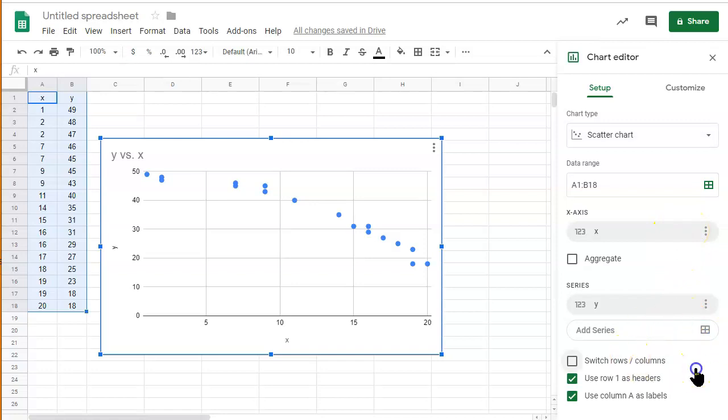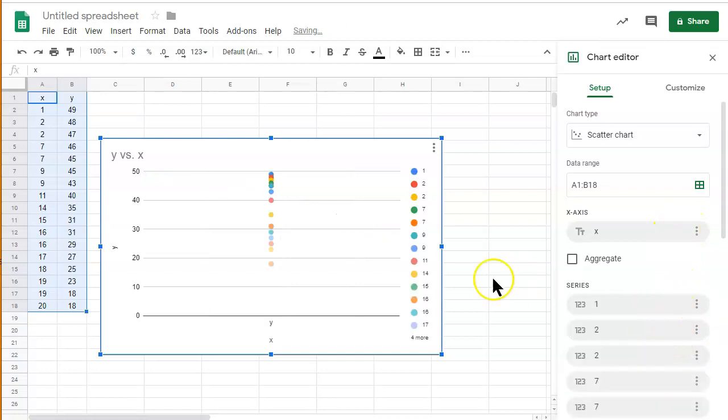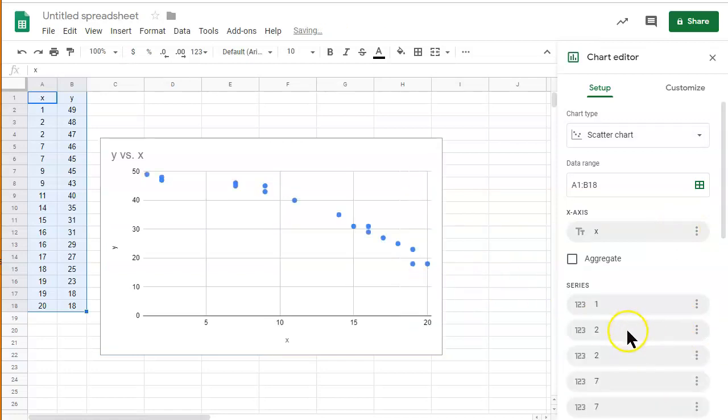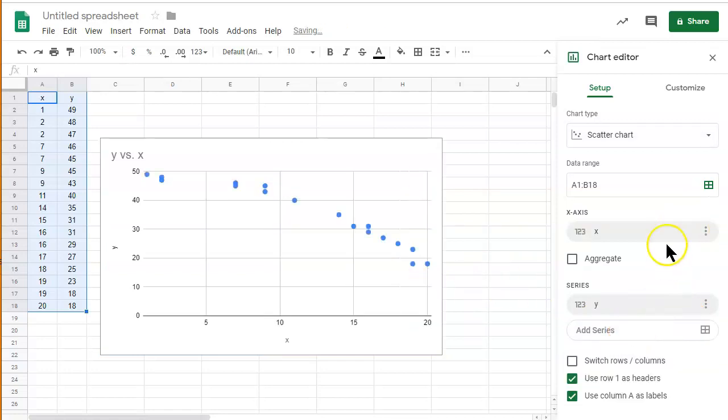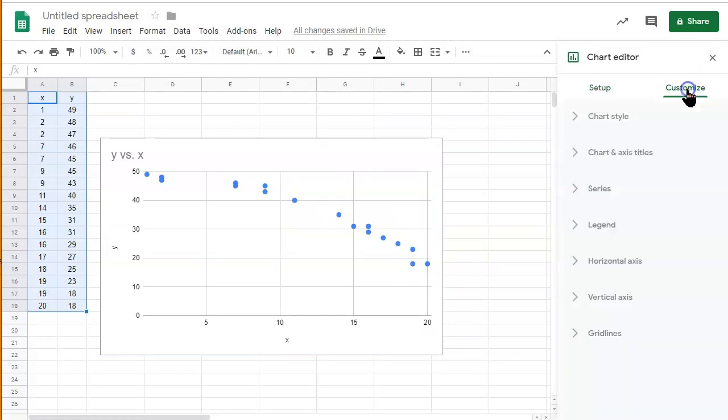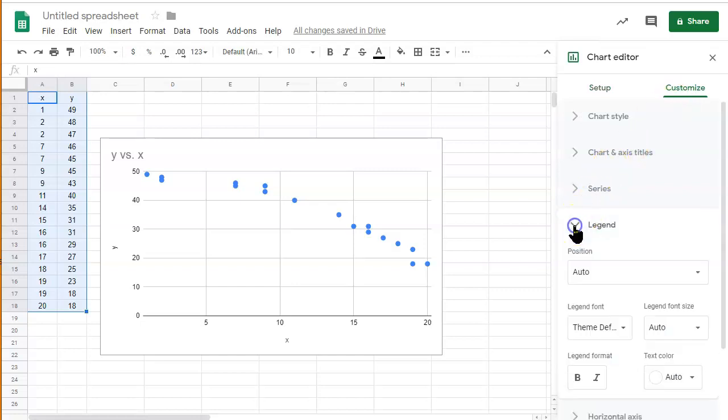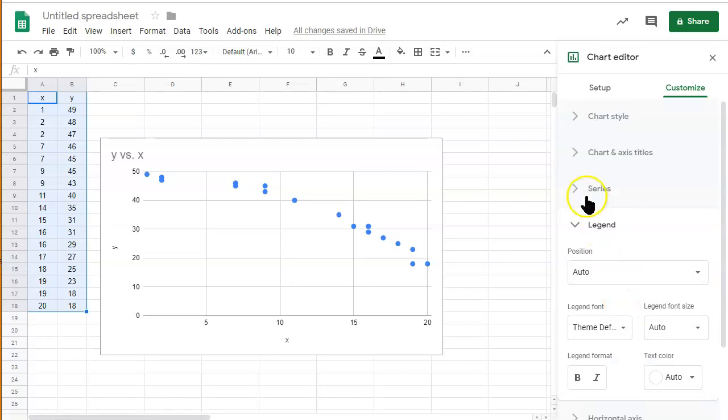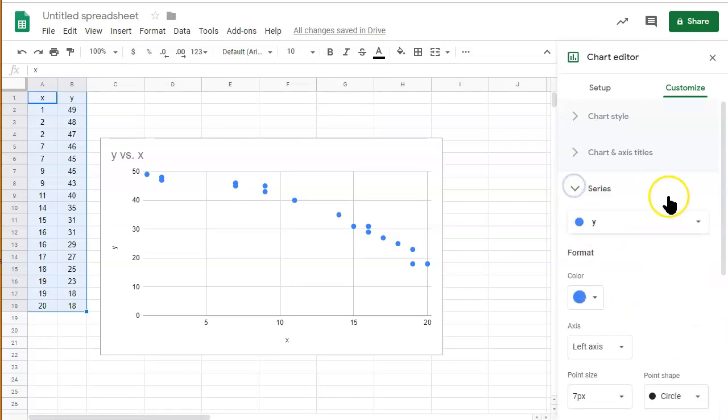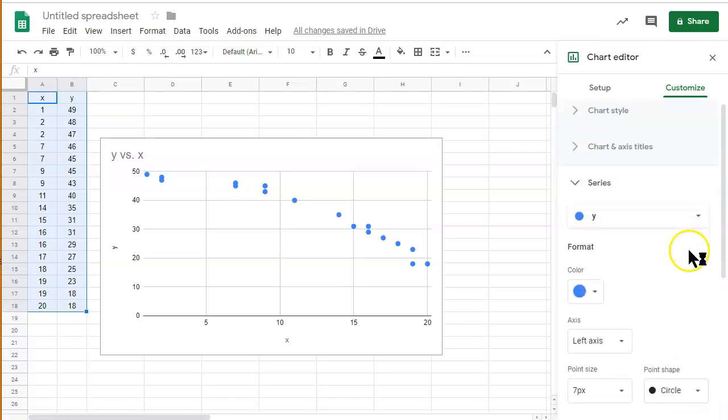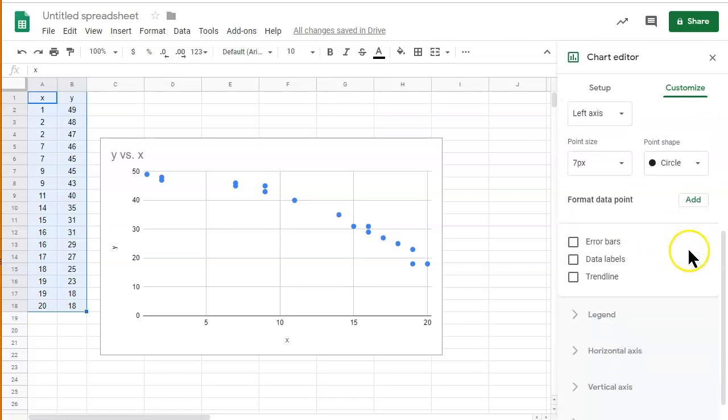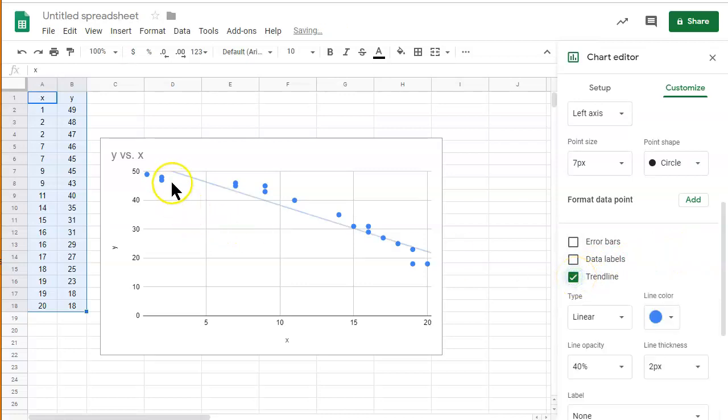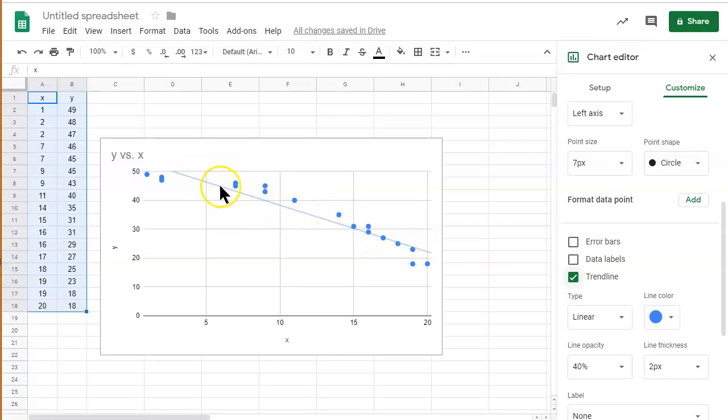And so what we want to do is we want to make sure we go over to customize, and I believe it is legend, no, series. We want to go to series, and we want to go down to trend line, select trend line, and we'll make a line the best fit. So this is actually the linear regression equation, visualizing it. It's the best line that goes through the data, and it matches the data the best.